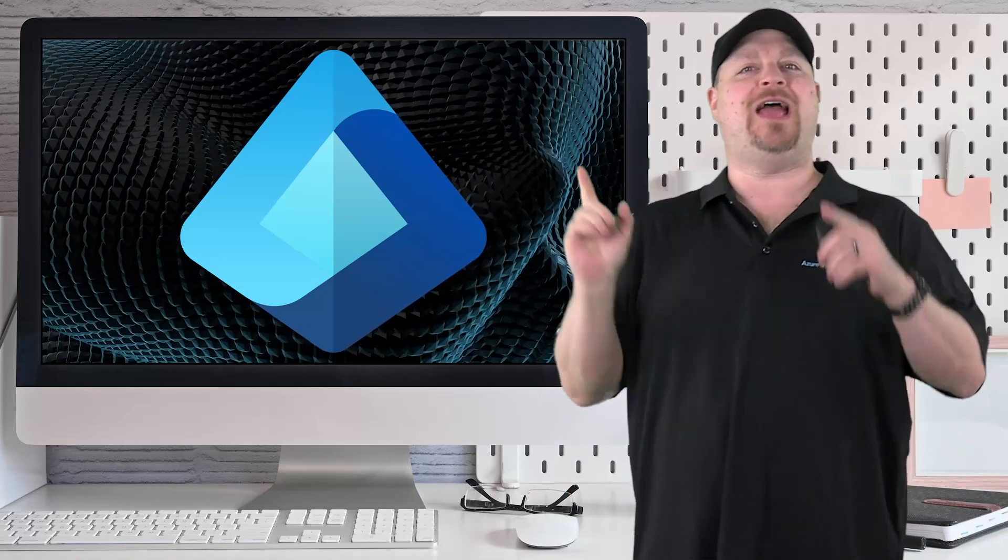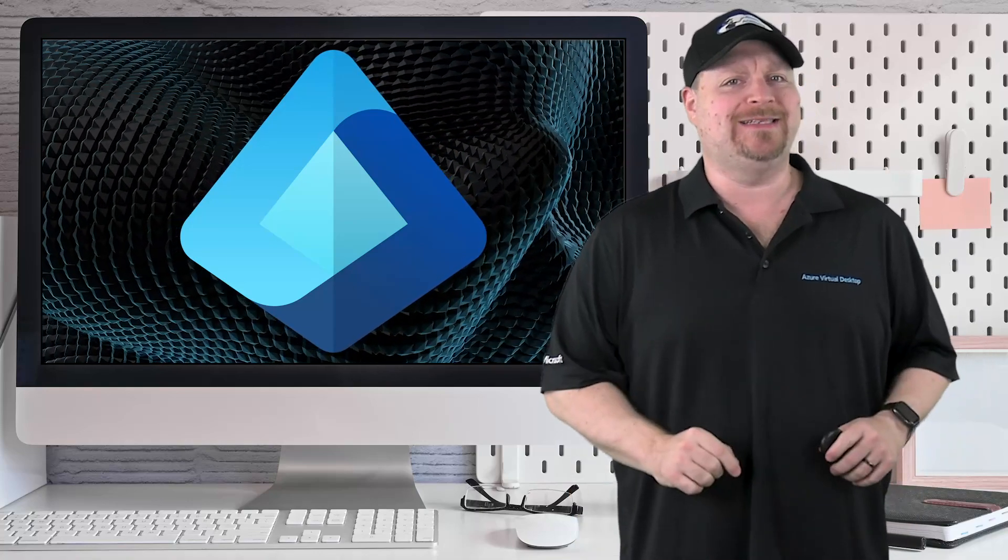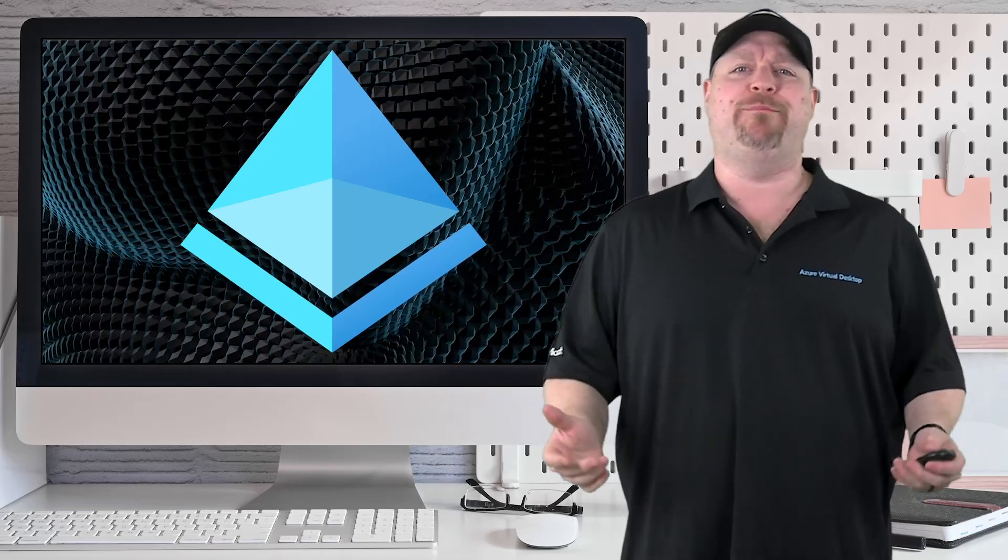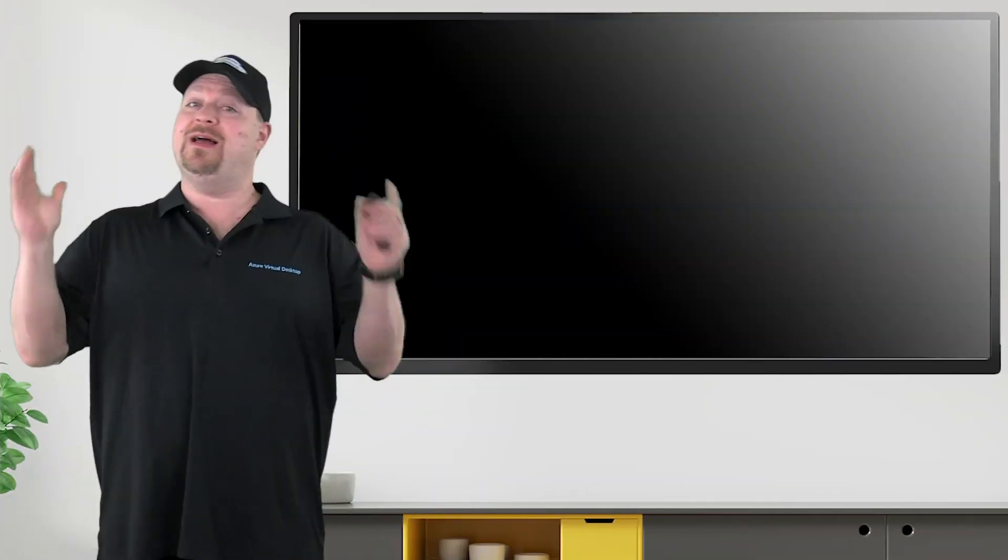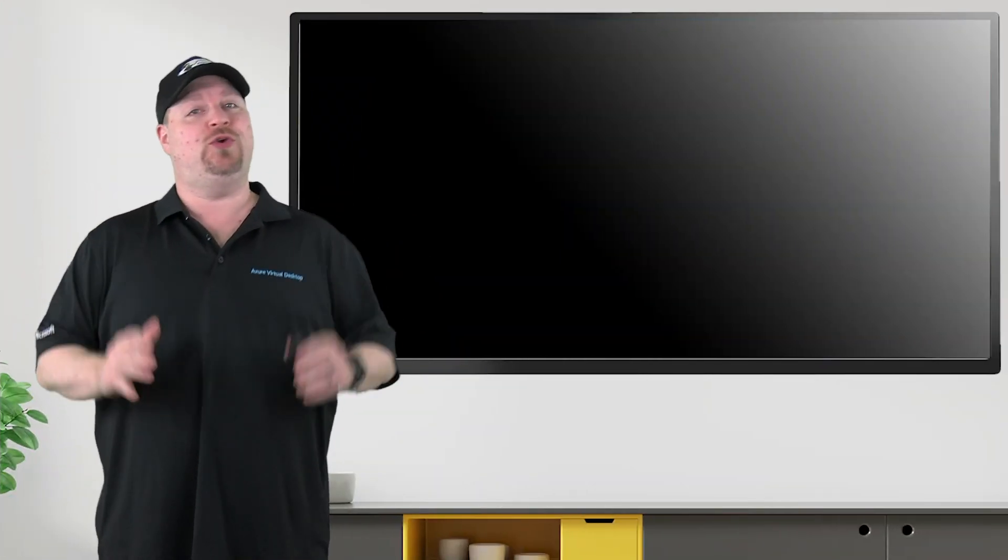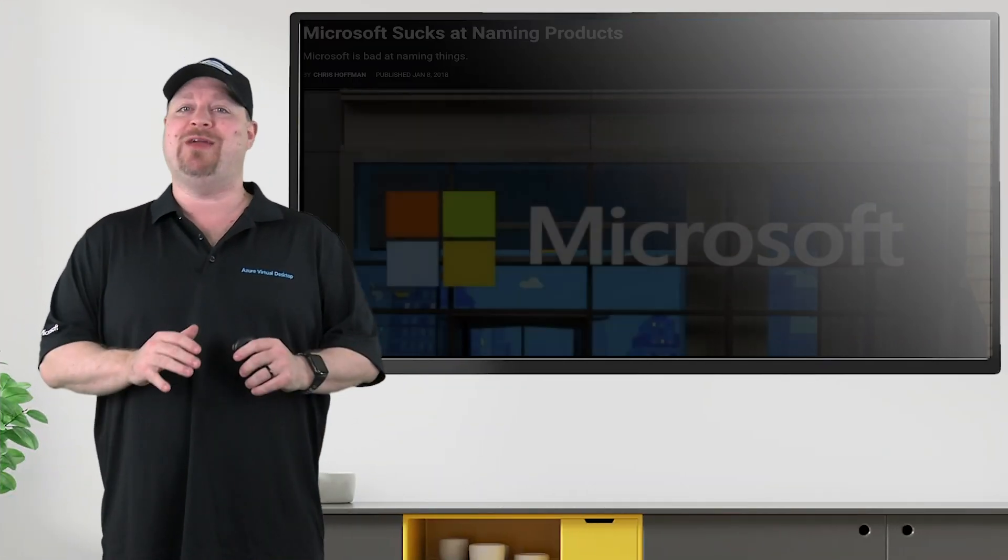There's a new identity service in town: Microsoft Entra ID, and it's replacing Azure Active Directory. So what does that mean for your existing environments and all the stuff you've already built?